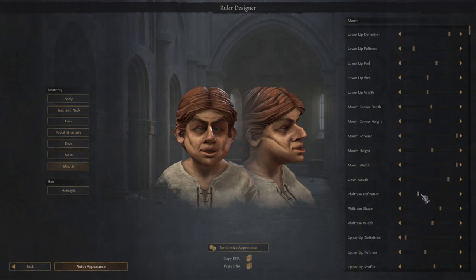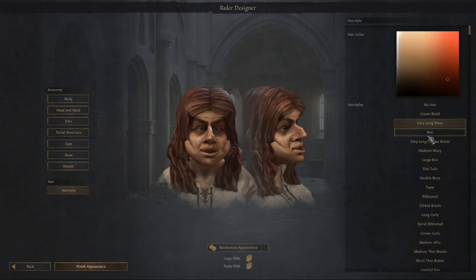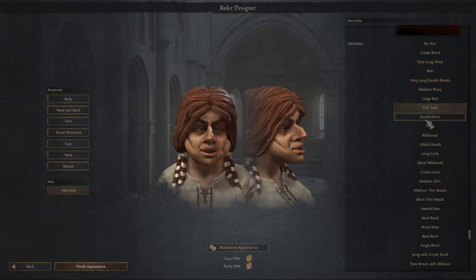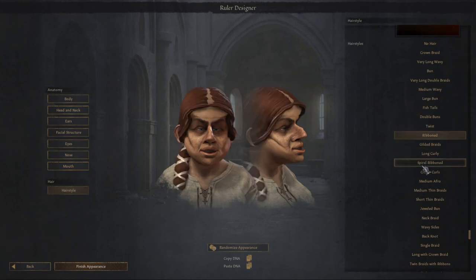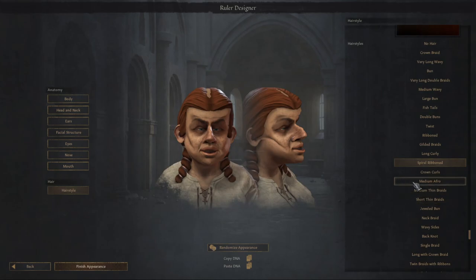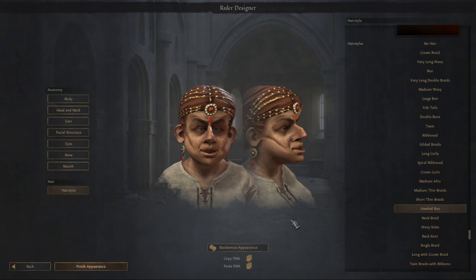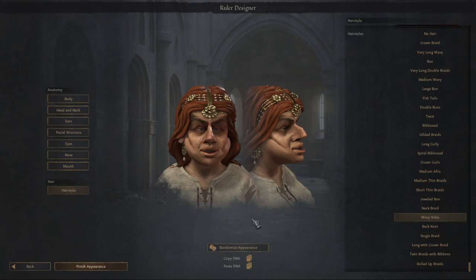And of course we want to have a nice hairstyle as well. I do like curls. And this is beautiful — I think this is another masterpiece. I think this is our character.